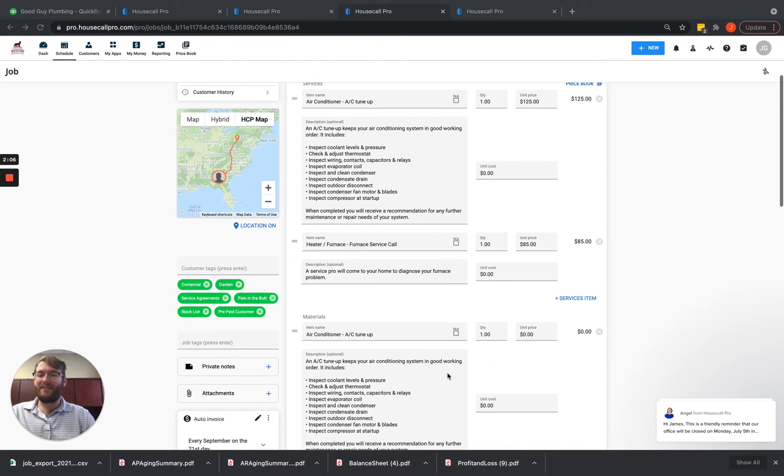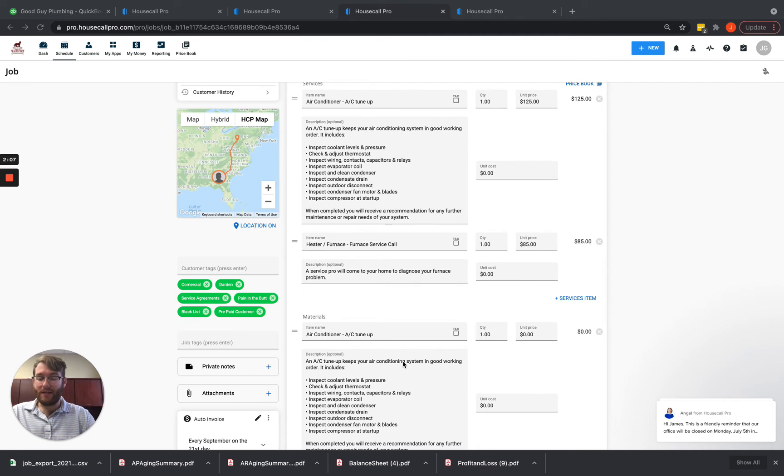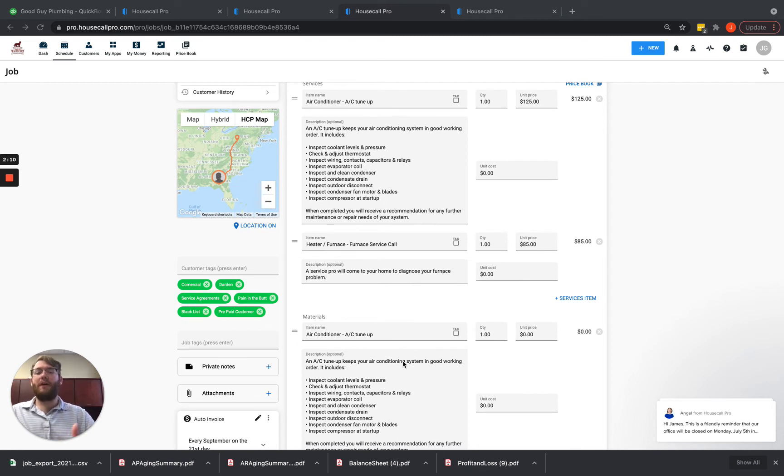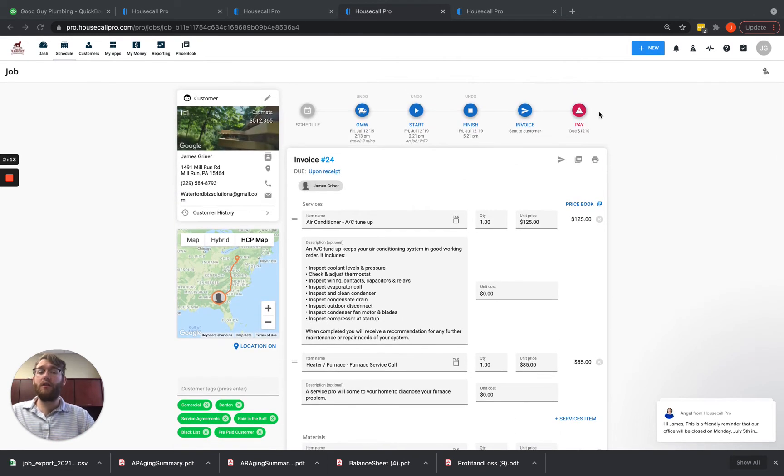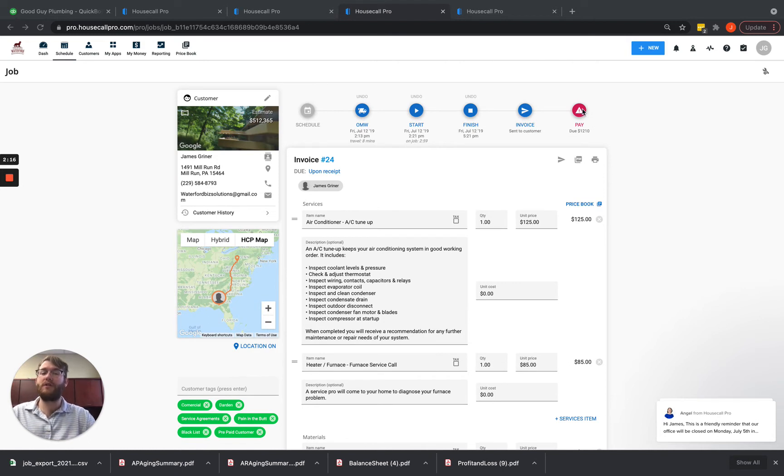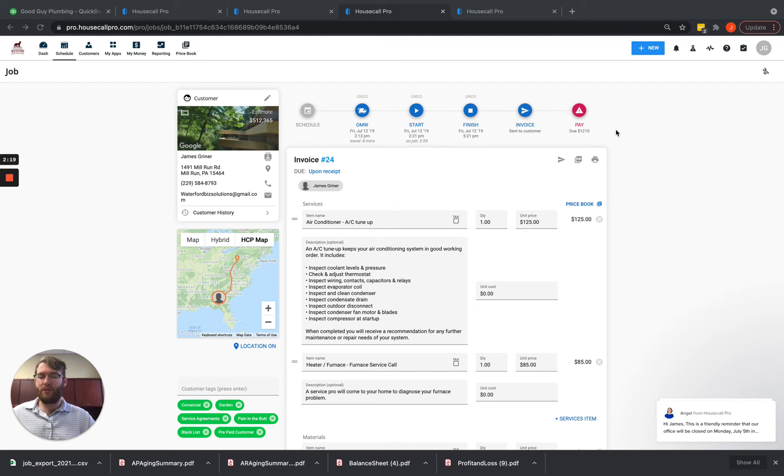it'll re-sync this invoice again to QuickBooks and make modifications once again, along with going ahead and pushing over the payment into QuickBooks to record the fact that it is paid and how it was paid.